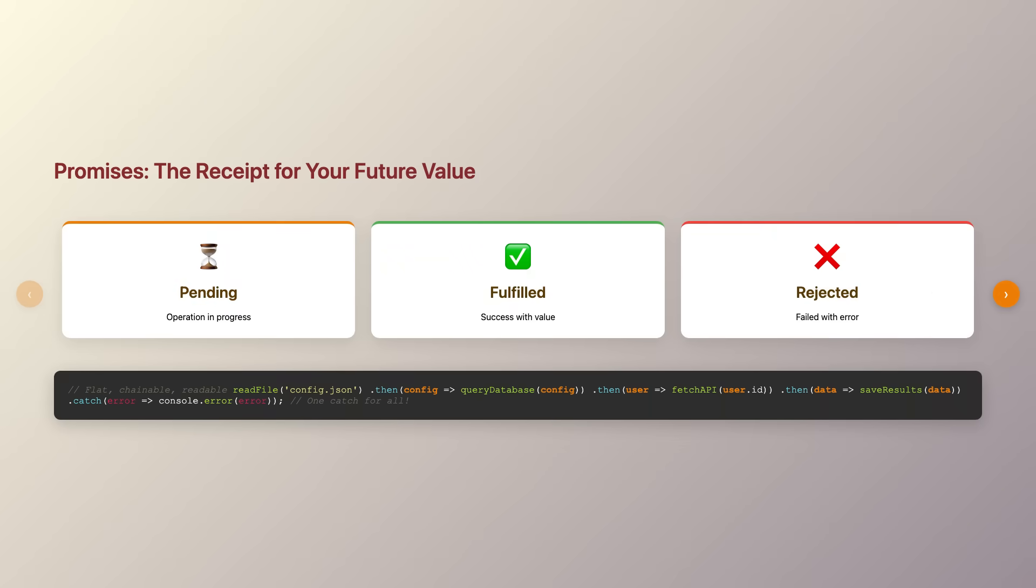Promises introduce three distinct states that made async operations much more predictable. A promise starts in a pending state, like your coffee being prepared. It then either fulfills with a value, like receiving your perfectly made latte, or rejects with an error, like finding out the espresso machine is broken.